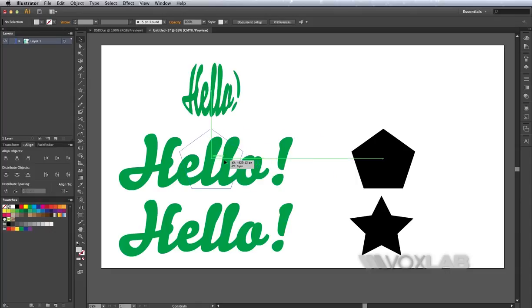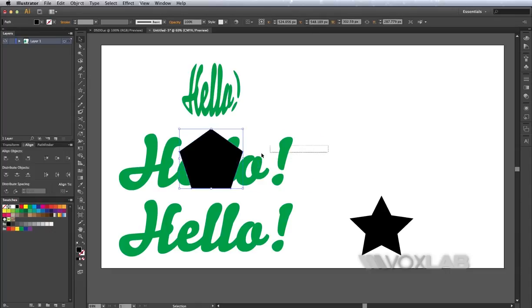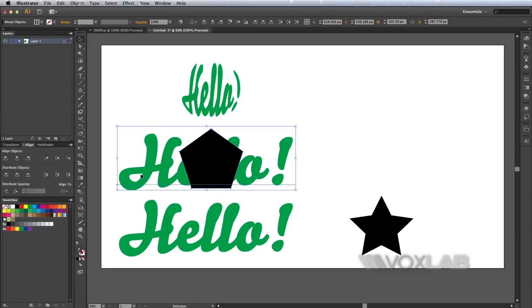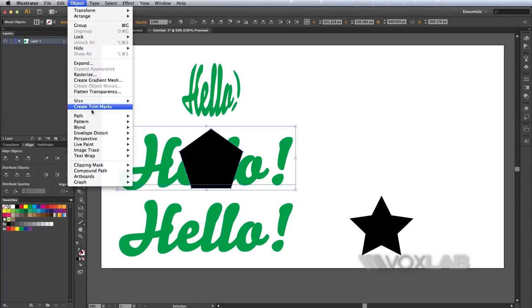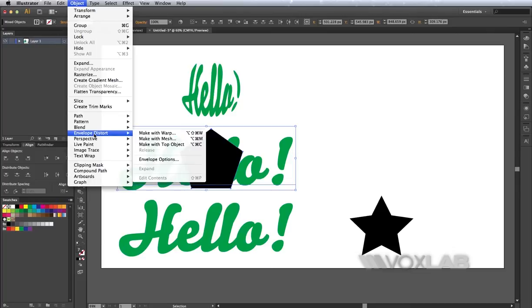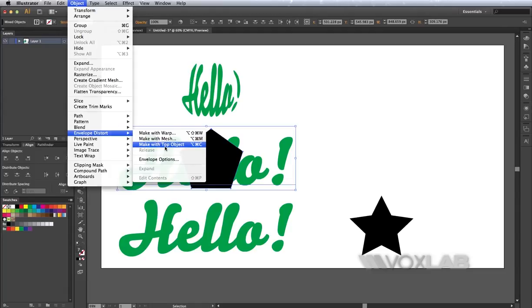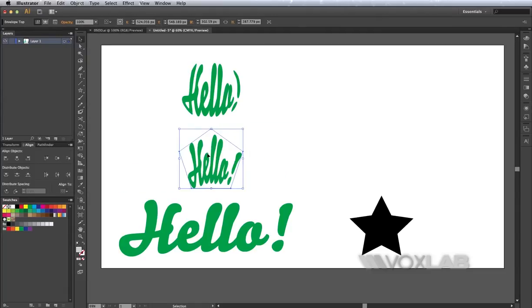So I'm going to select in this case the pentagon and the same text. Under Distort again, Make with Top Object, and here you go.